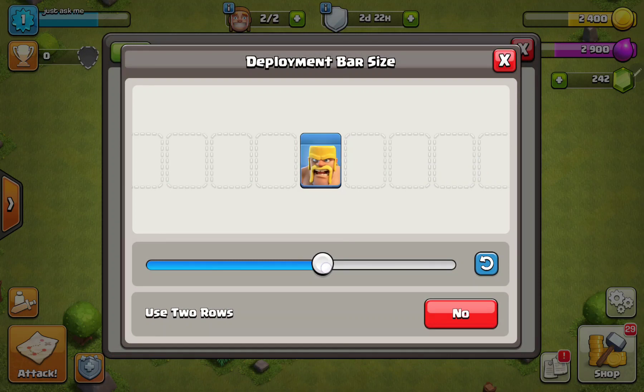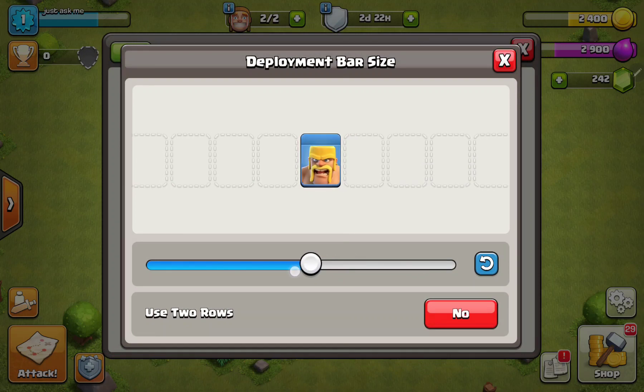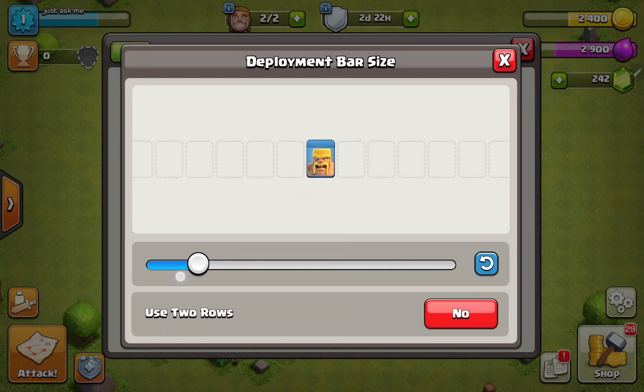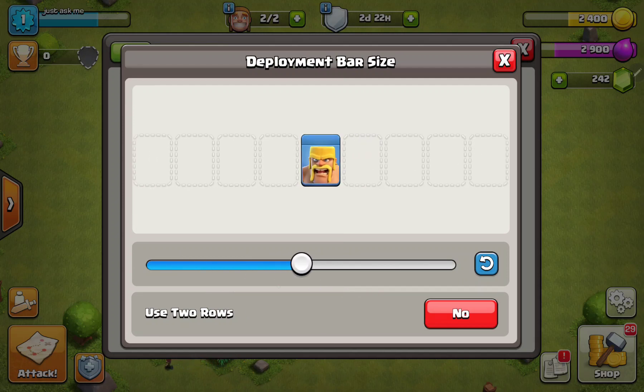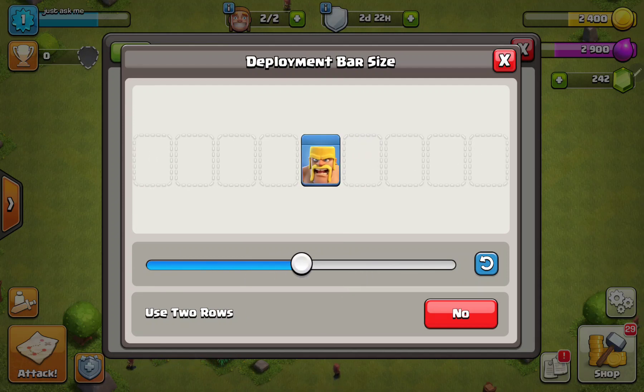Just click the circle and slide it along the line. And when you're finished, click the OK button to confirm.